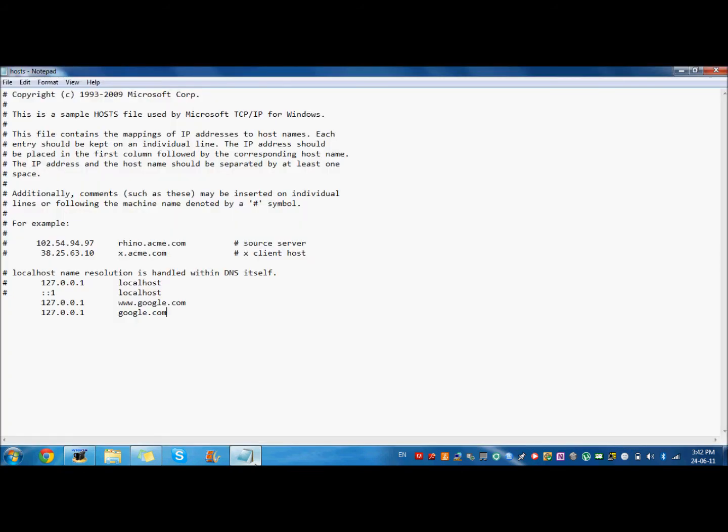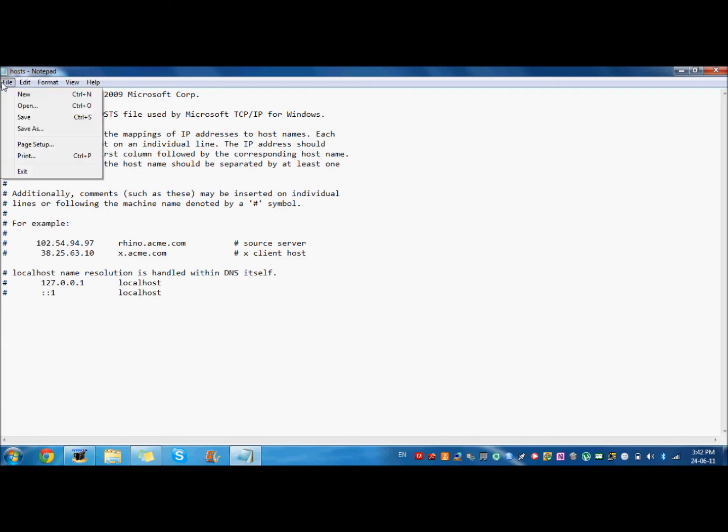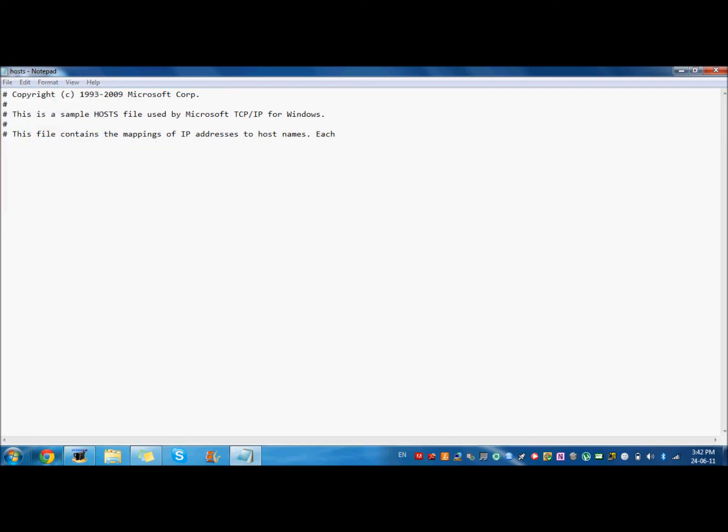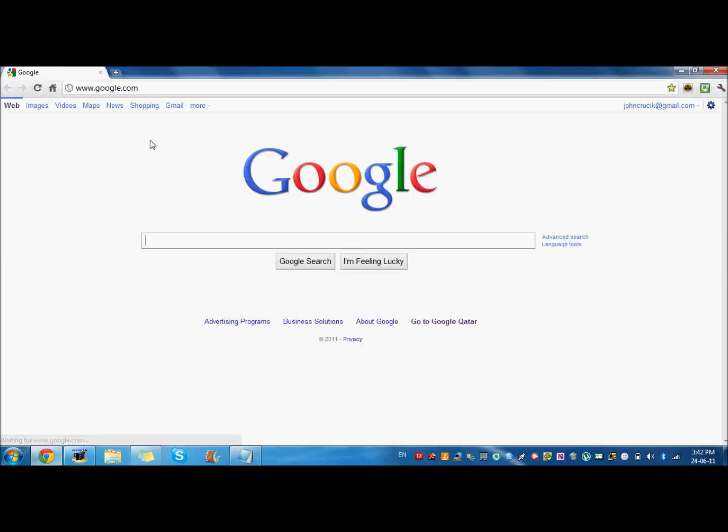So if you want to unblock websites, just go here and backspace and save it. Go here, and then now it works. Google, see?